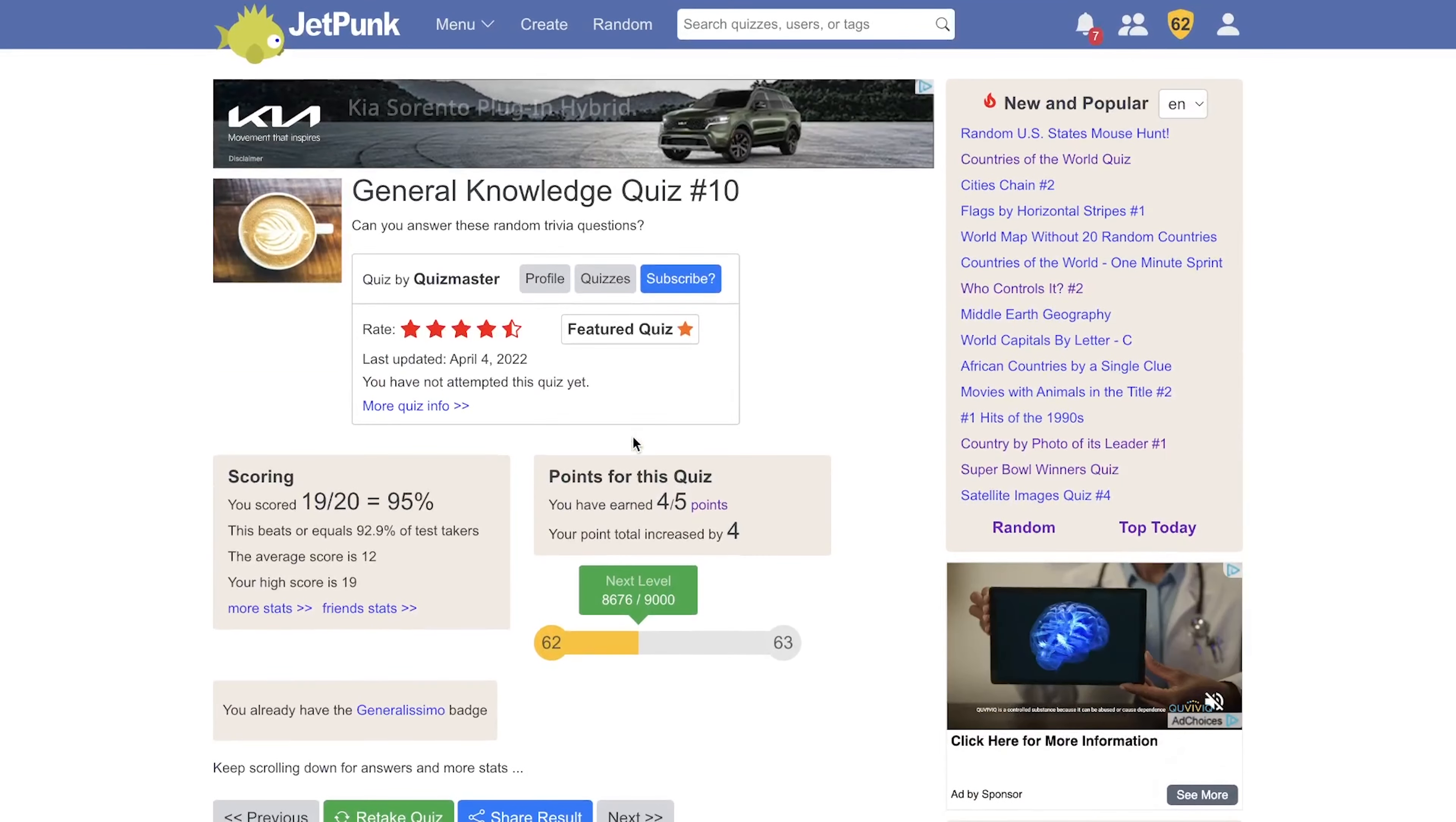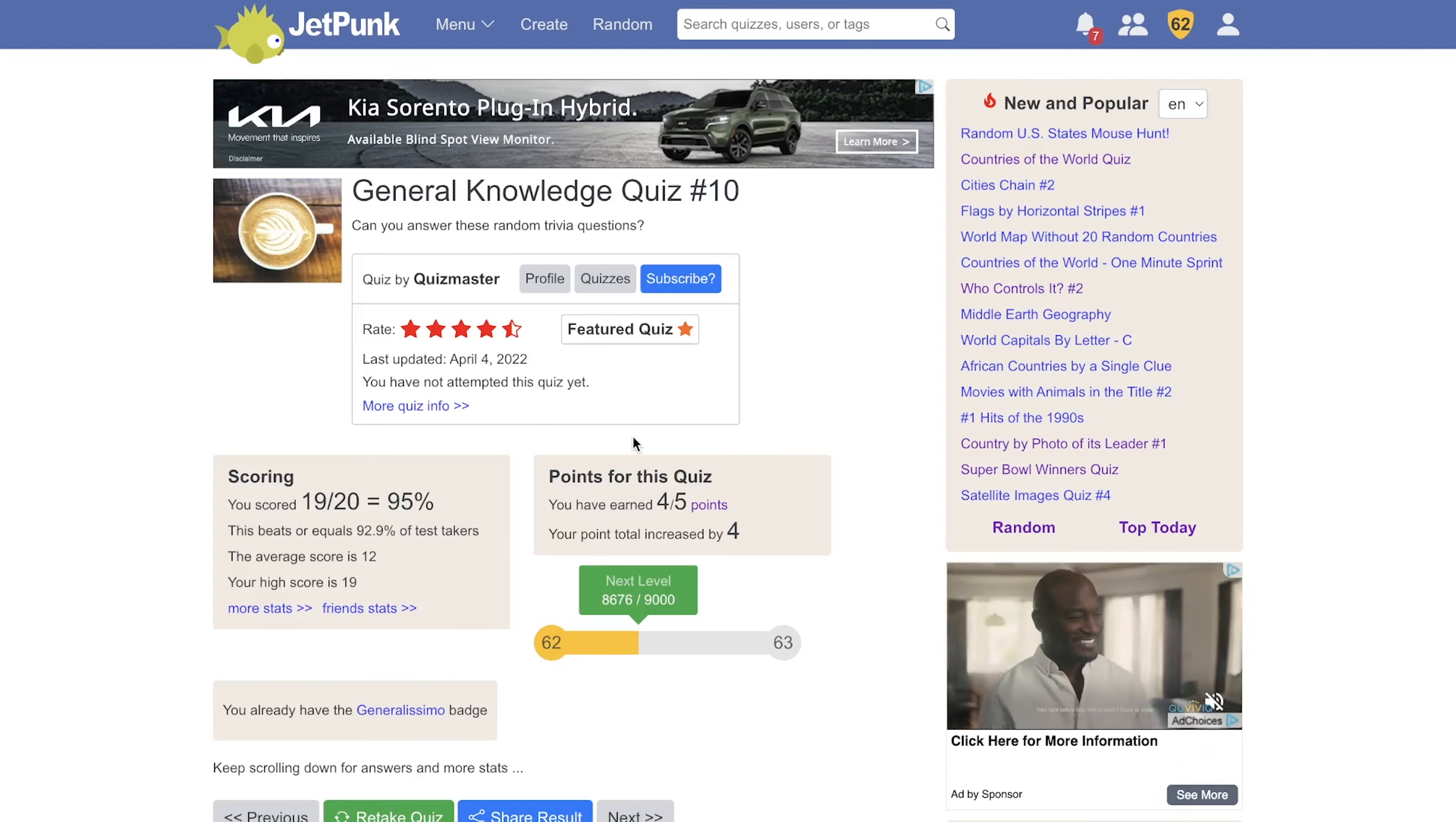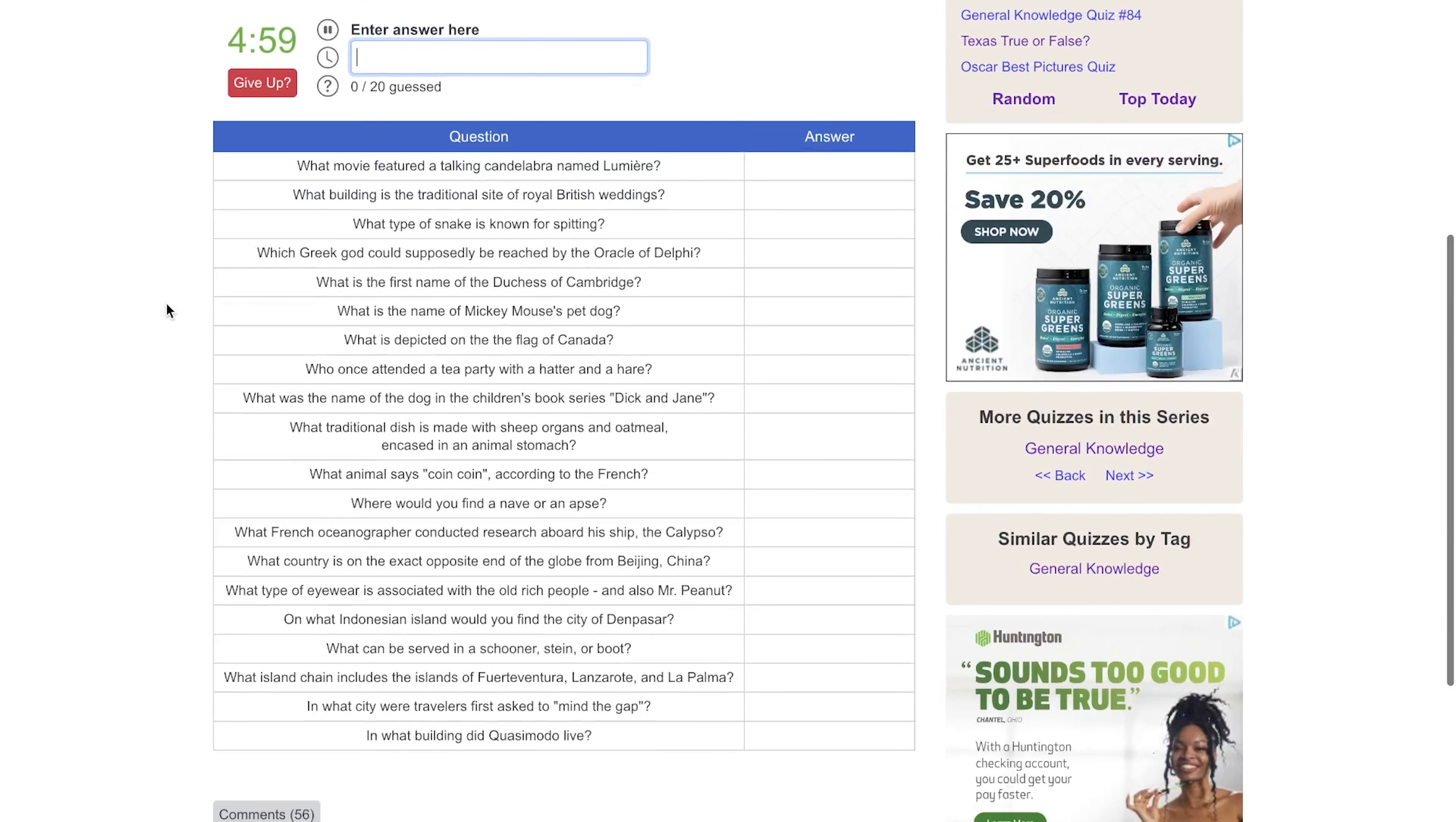Let me know how you guys did on this one down in the comments below. And if you're enjoying these general knowledge quizzes, don't forget to give a like and maybe subscribe if you'd like to see some more. Thanks for stopping by. I decided to toss one more general knowledge quiz in here just because I was feeling pretty good today.